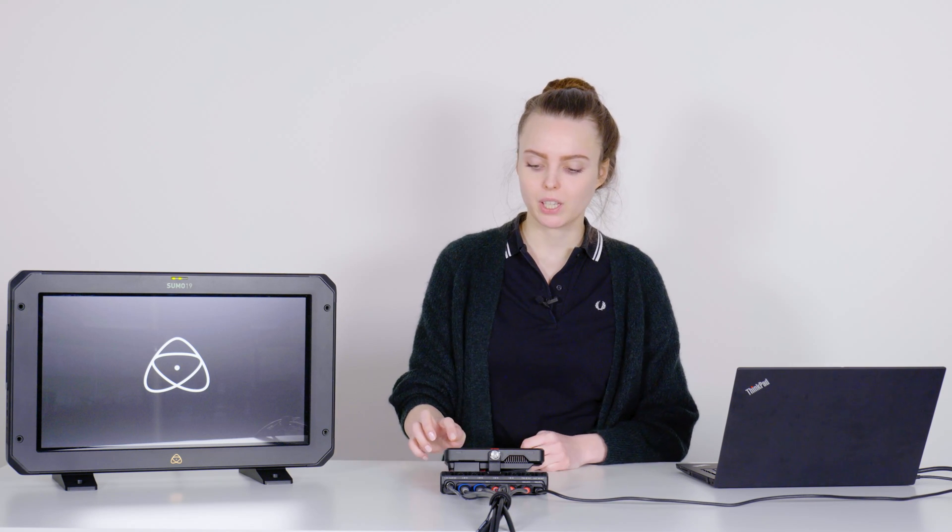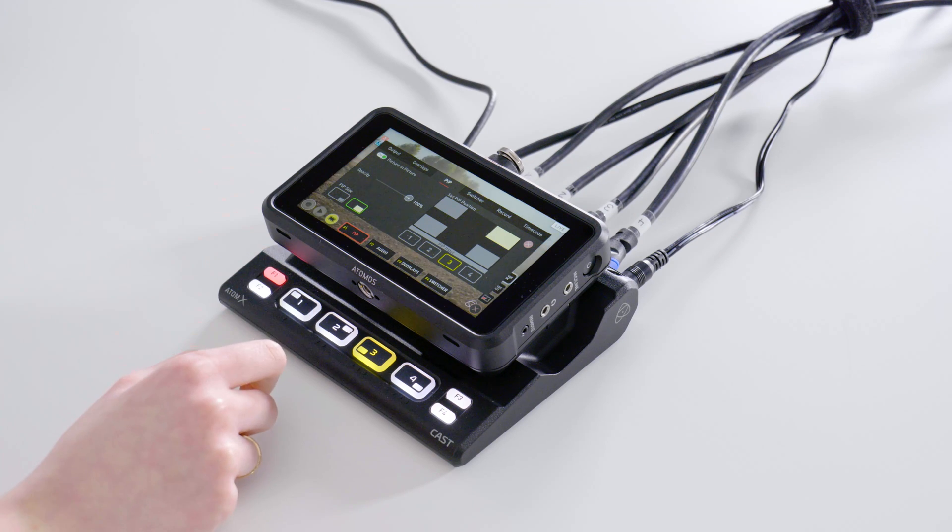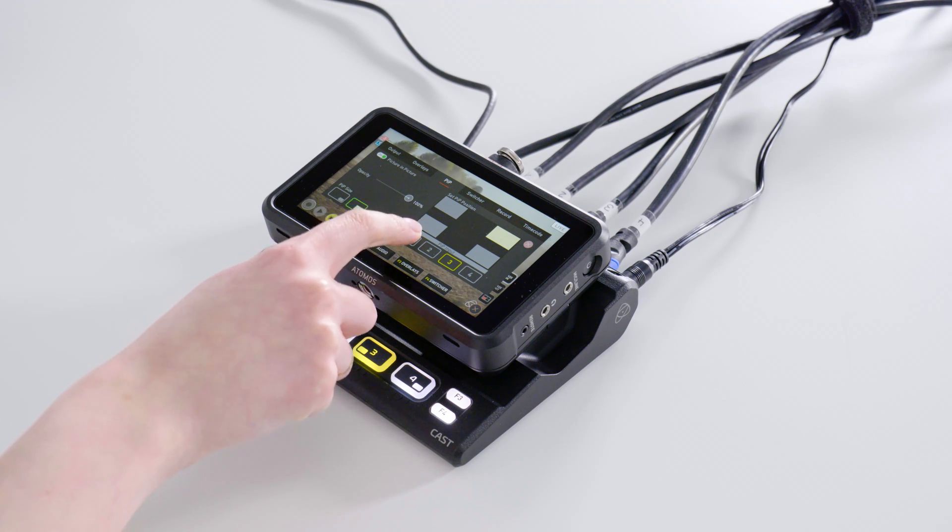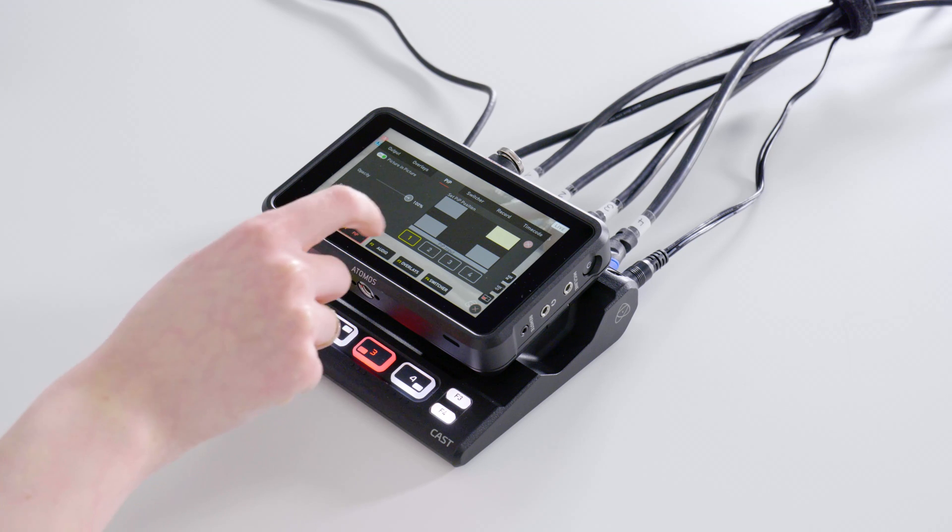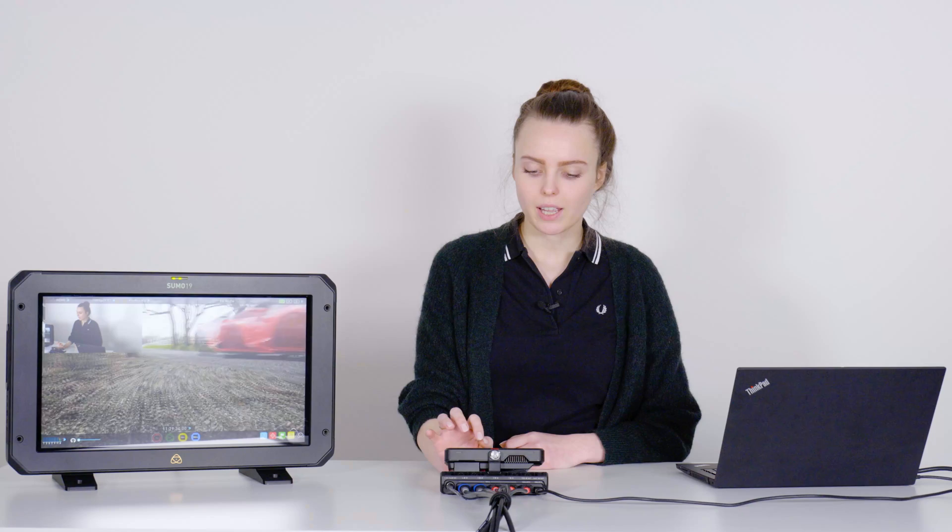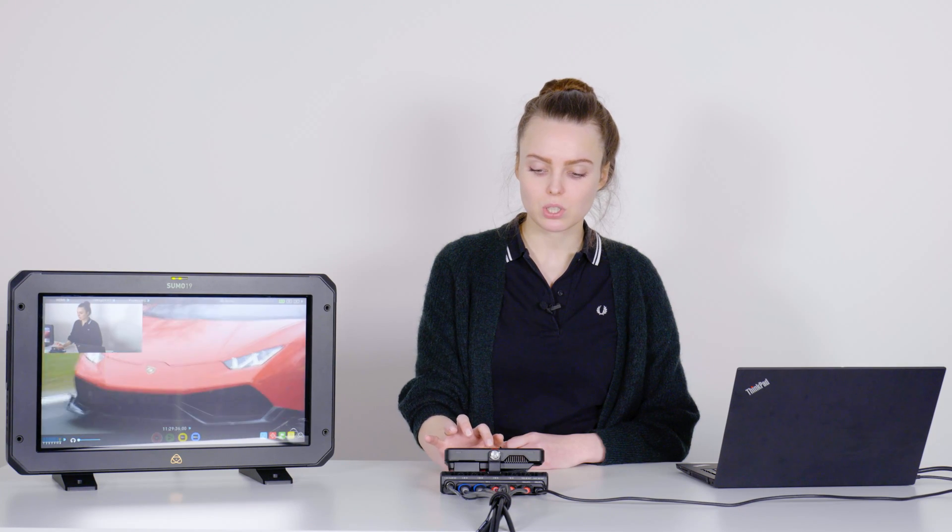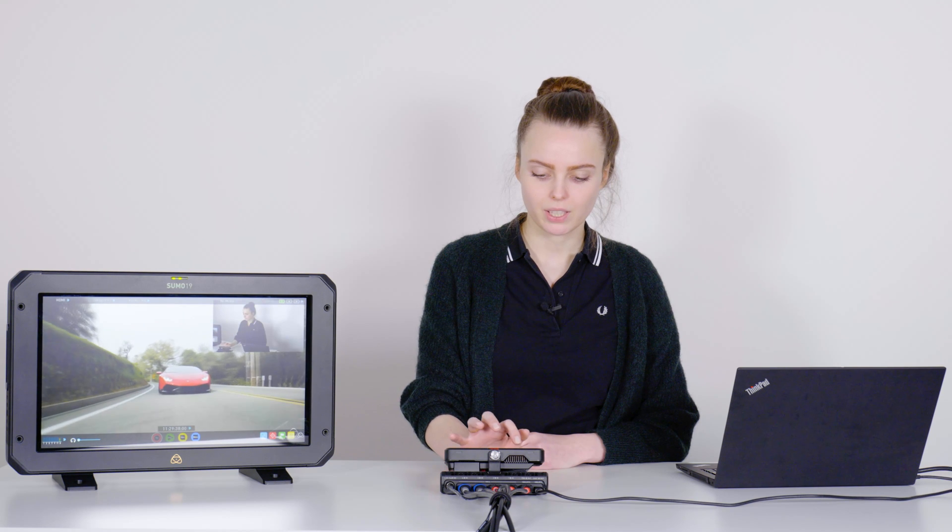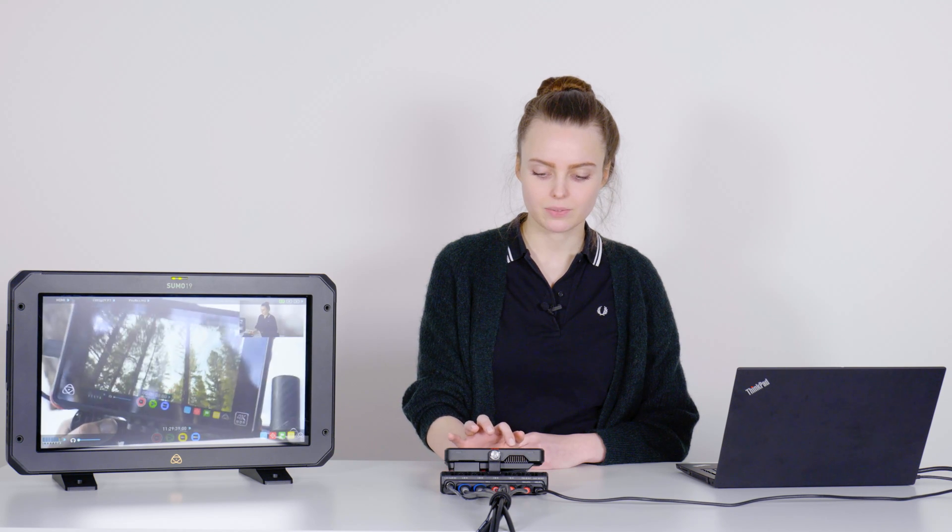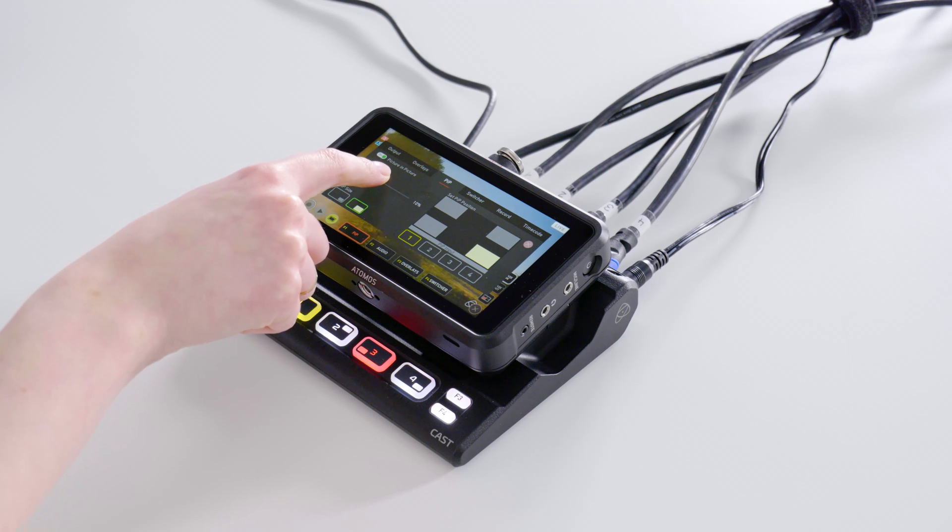The Ninja Cast of course also offers further functions that are very interesting for live productions. With the picture in picture function, you are able to place a second scaled video on the program stream. You can activate this function in the menu point picture in picture, then select the video signal you want to show and then you can adjust the position, the size and the opacity.